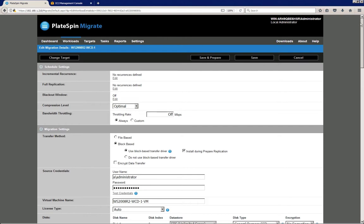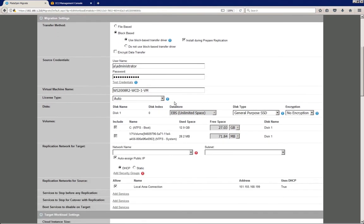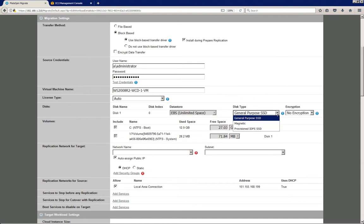So let's first take a quick look at the license type. Platespin supports AWS licensing and bring your own license for Windows workloads. In this case, I'm going to leave it to auto, which defaults to AWS licensing for Windows workloads. We support also various disk types, which in this case I'm just going to leave it to general purpose SSD, and various types of encryption as well.